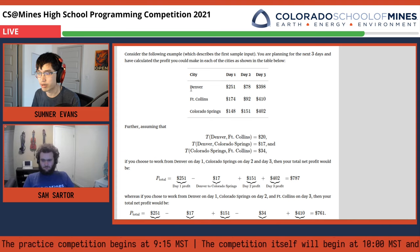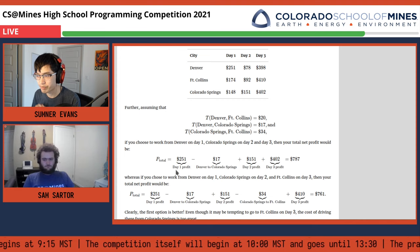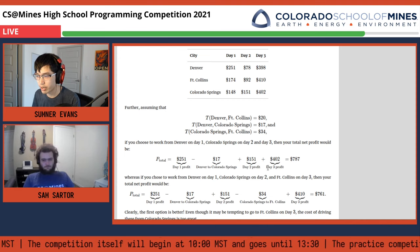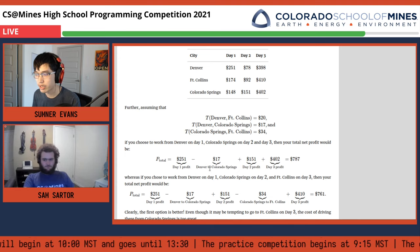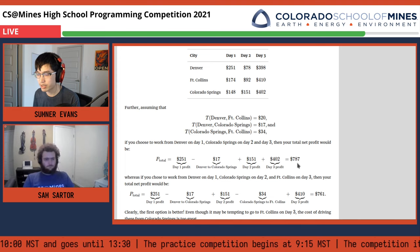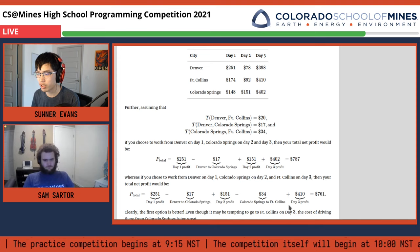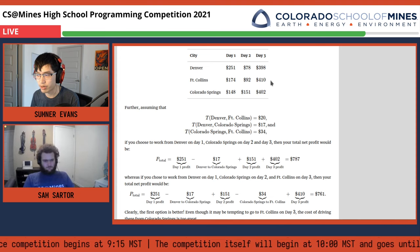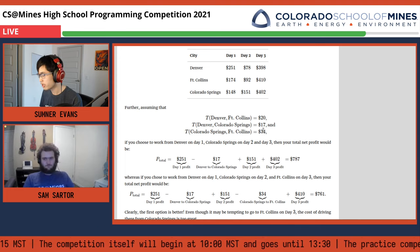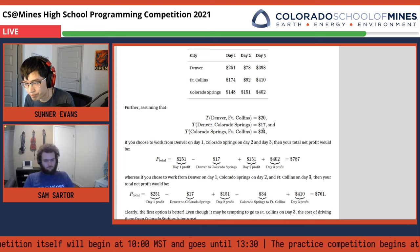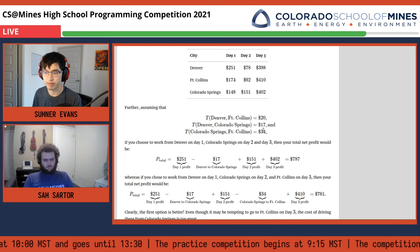But there's a catch: moving from one city to another costs a constant amount listed here. For example, if you worked in Denver on day one and Colorado Springs on day two, on day three you'd incur a cost of $17 to go from Denver to Colorado Springs, making your total profit $787. You could do another configuration — go to Denver, Colorado Springs, then Fort Collins — but while that may seem appealing because you can make more money in Fort Collins on day three, it's not actually optimal because of the cost of moving between Colorado Springs and Fort Collins. This is an optimization problem, and it lends itself to dynamic programming because there is a recursive formulation — actually a few different recursive formulations of this problem.